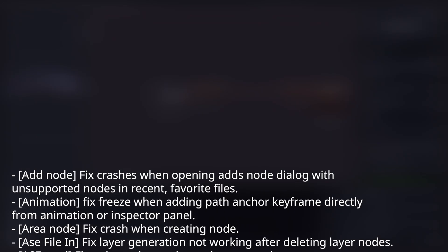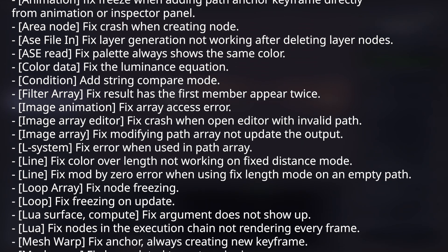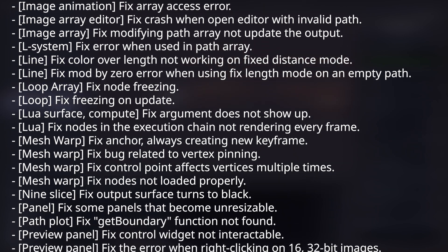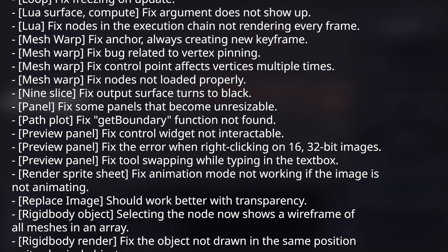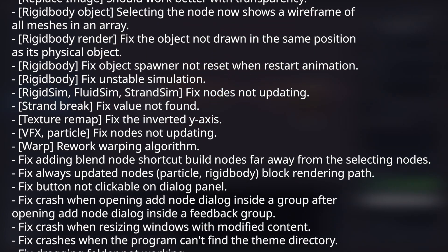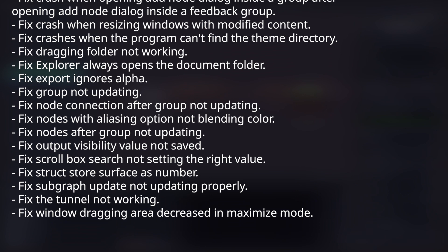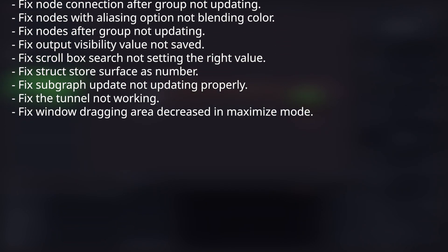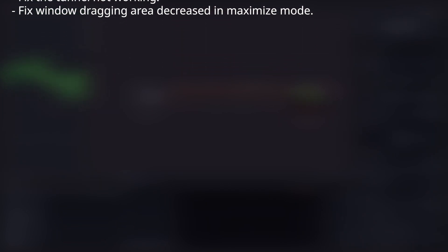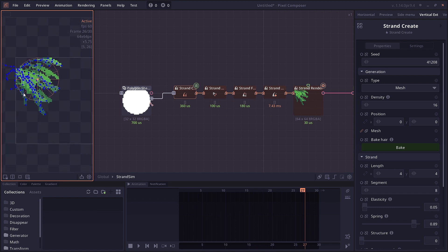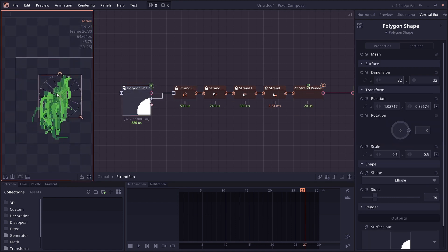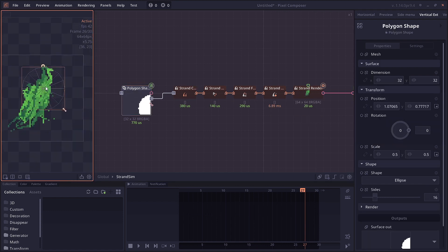There are also many more bug fixes this time. The full release notes will be in the description. You should check it out because there are many changes, especially with the curve data type and gradient data type, something that might break when loading a file from the previous version. That's all for this feature video. Thanks for watching, and see you in the next one.